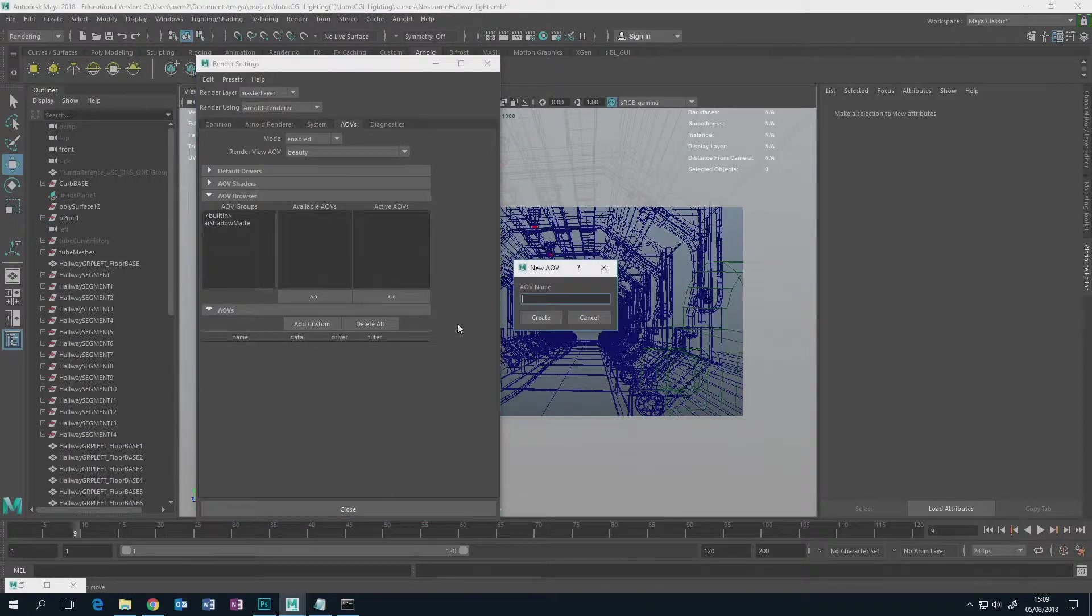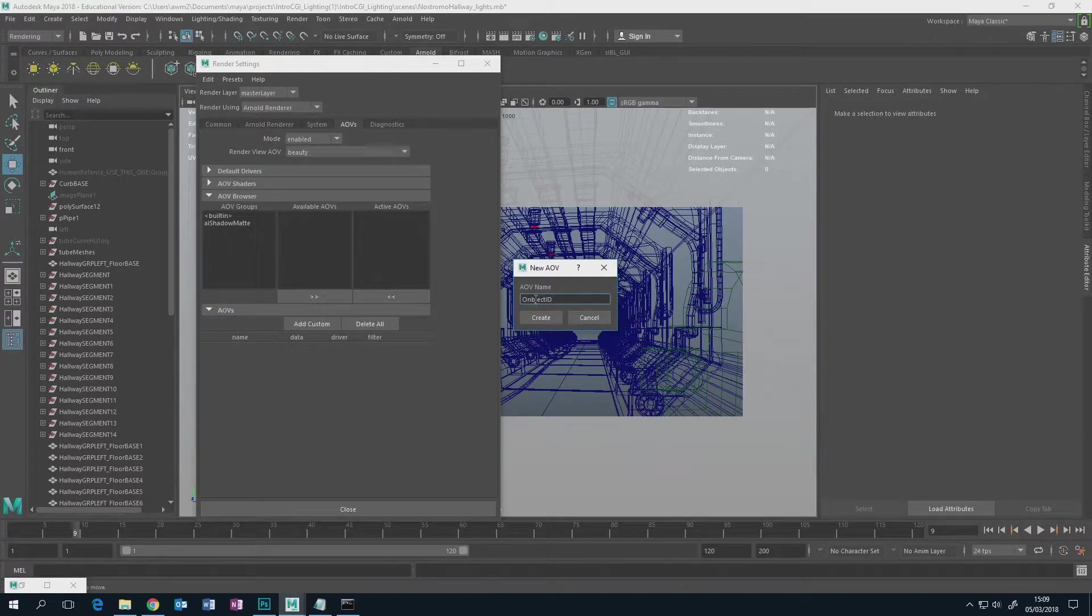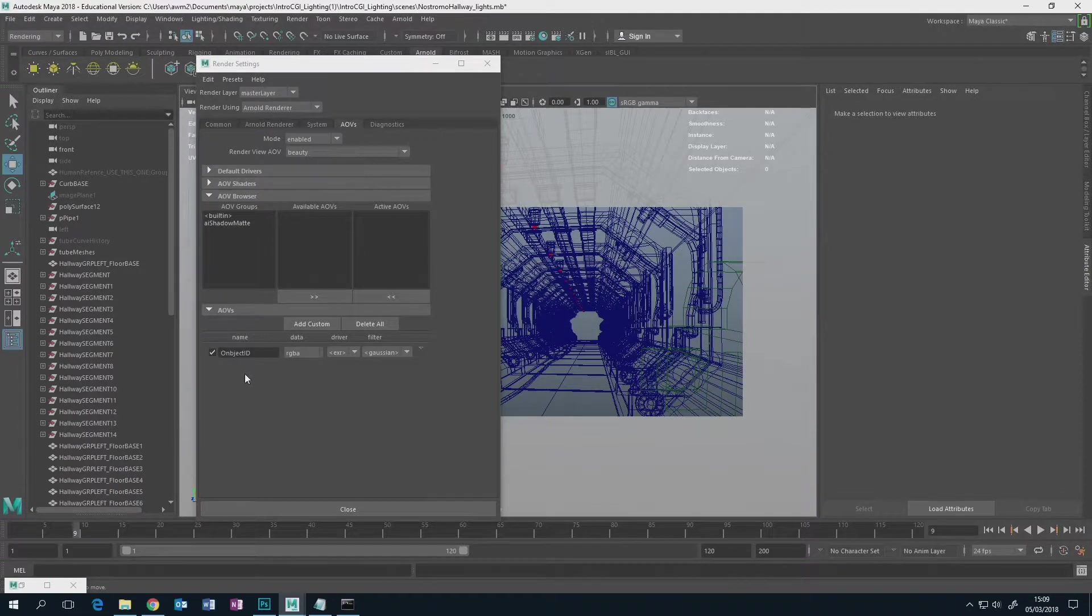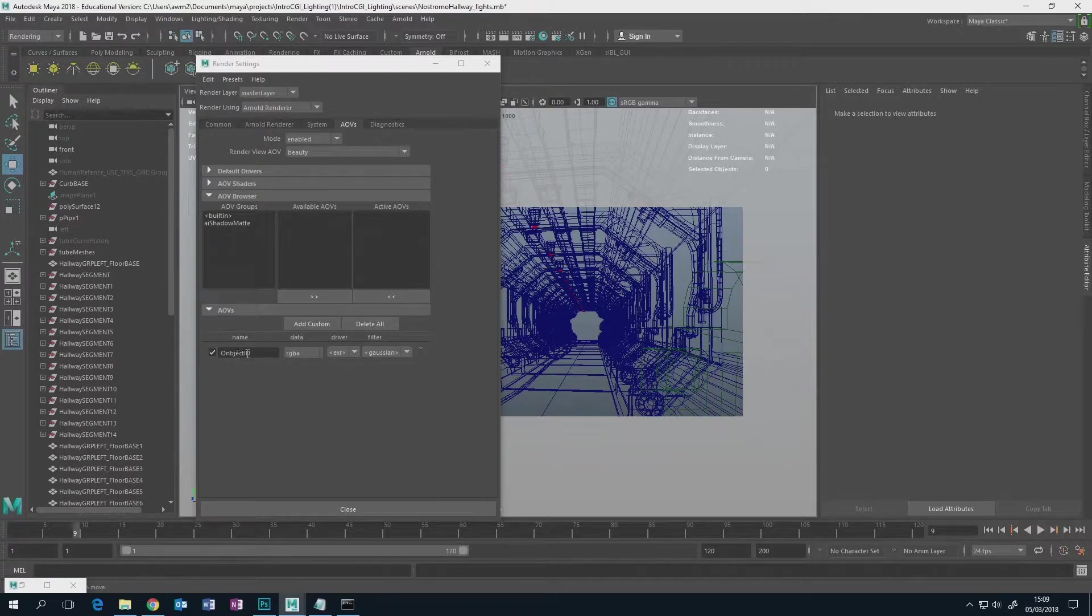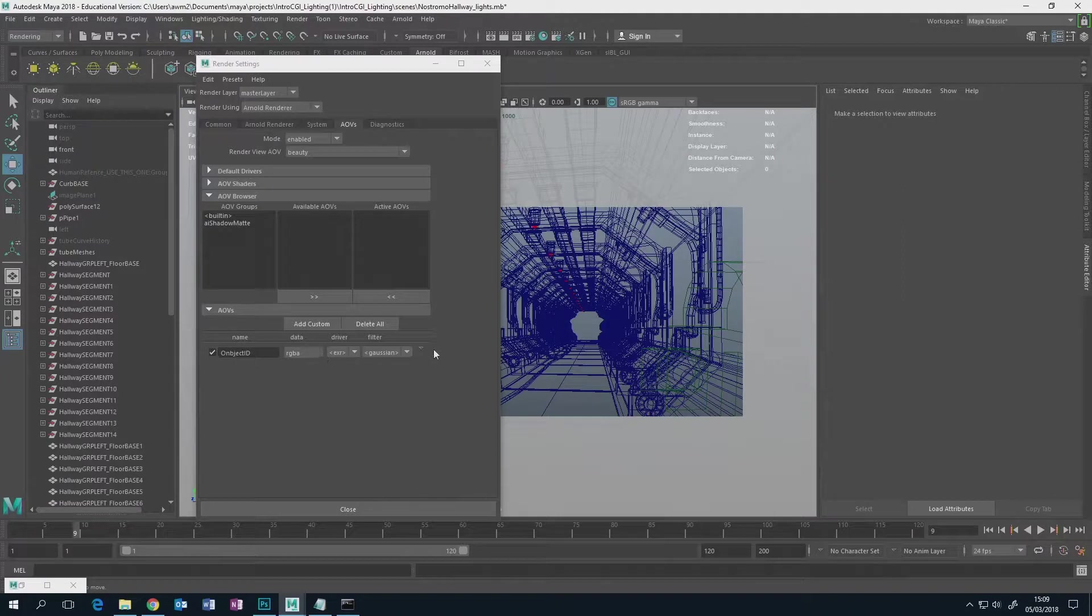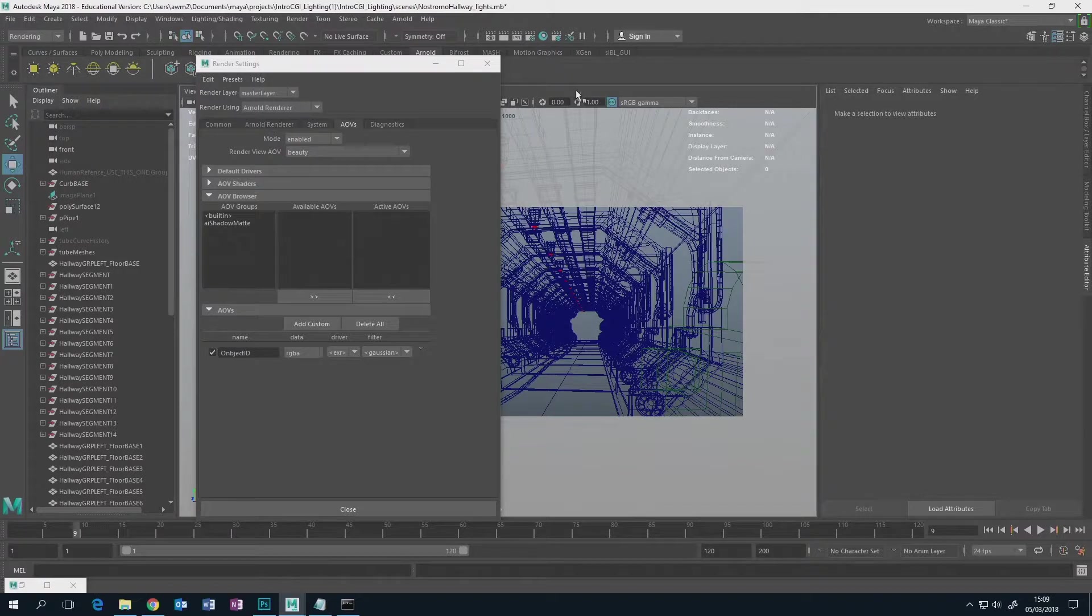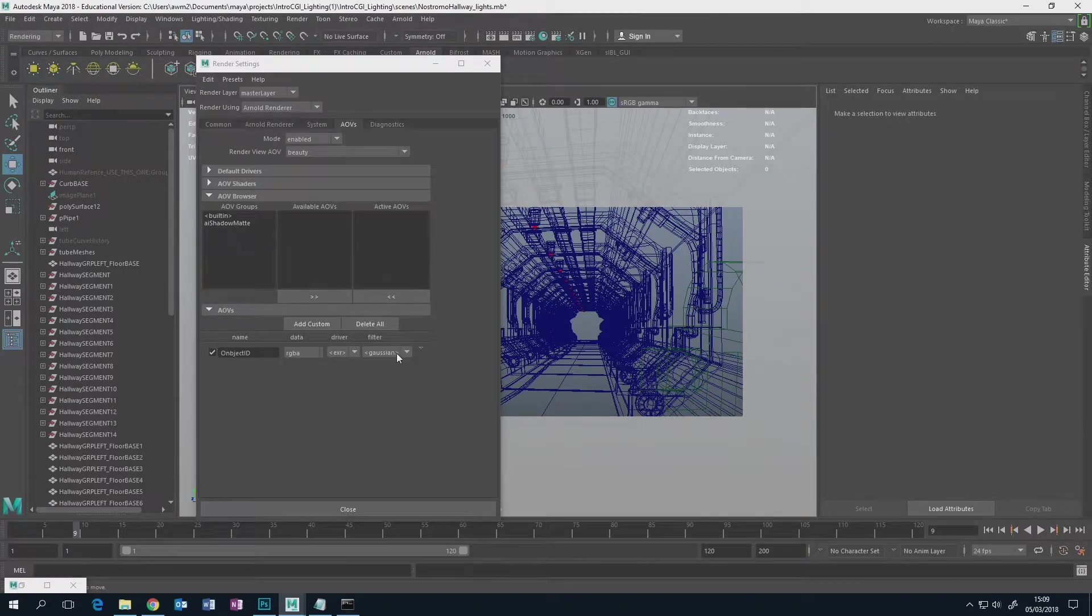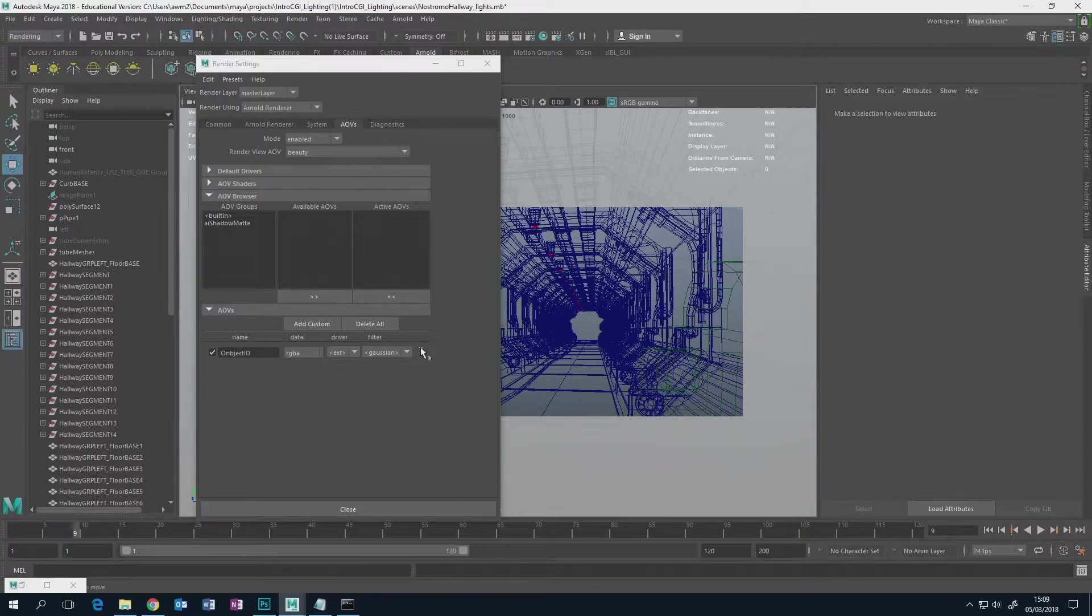Add custom, object ID, there it is. Must have picked cancel instead. So now you've got this one called object ID. Doesn't really matter if you spell it wrong. At the moment it's not doing anything, it's completely empty, so it'll start appearing when you hit render but there won't actually be anything in it because it doesn't know what to do with it at the moment, so we have to tell it what to do.